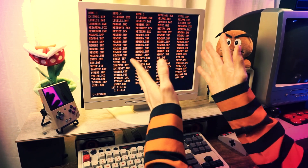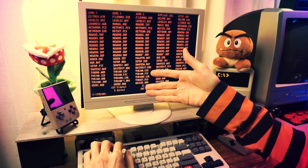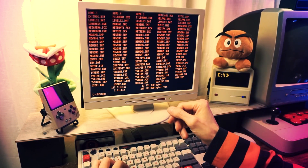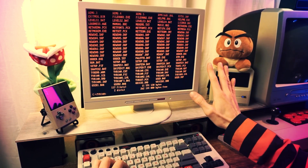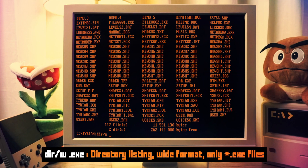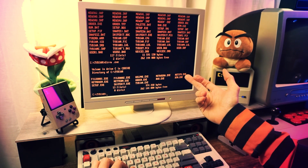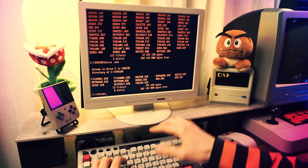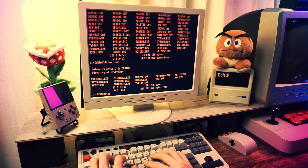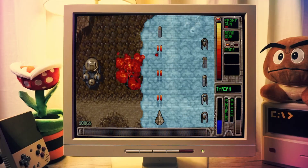That's a lot of files. It would take a genius to find the exe or bat files in this list. But no worries — we can do 'dir /w *.exe' to only show us the .exe files. There are quite a few, but I bet tyrian.exe is the one we need, and yeah, there you go — we've got our game.